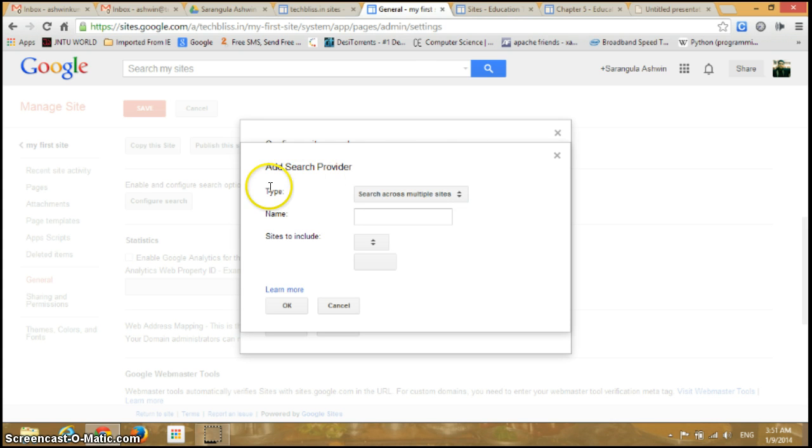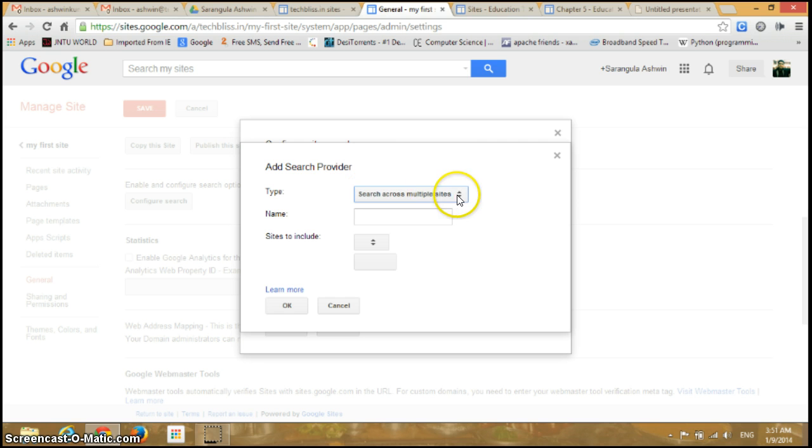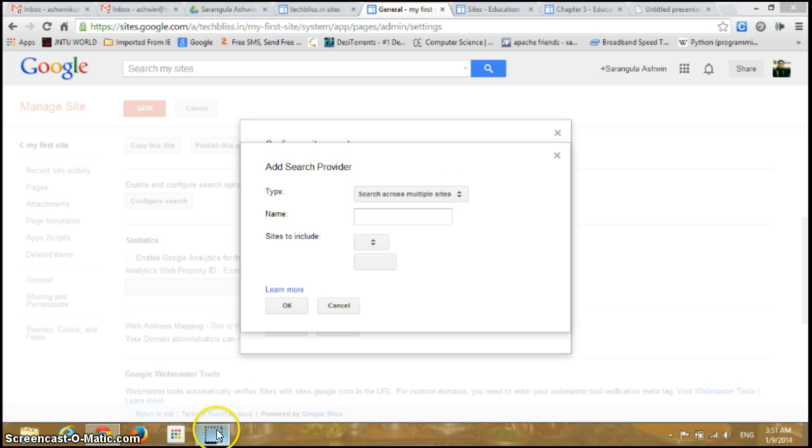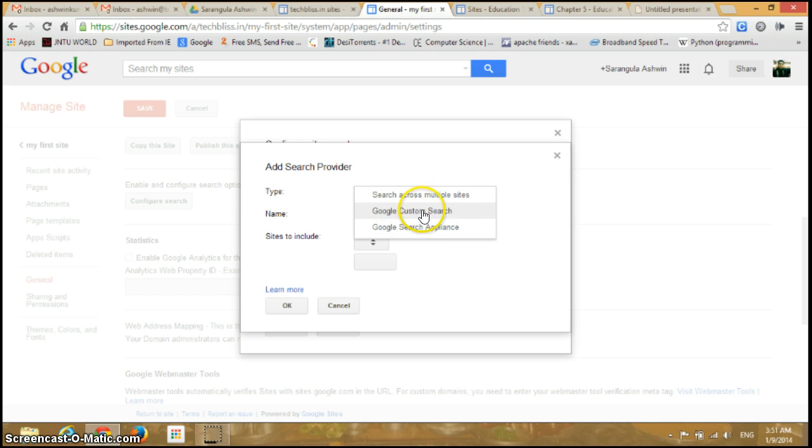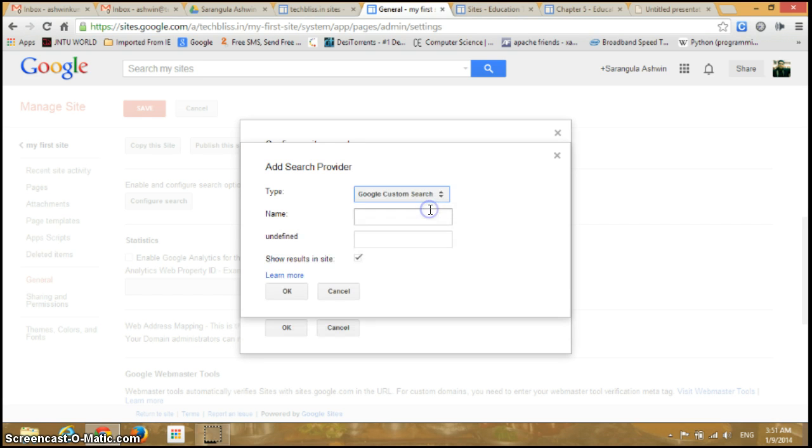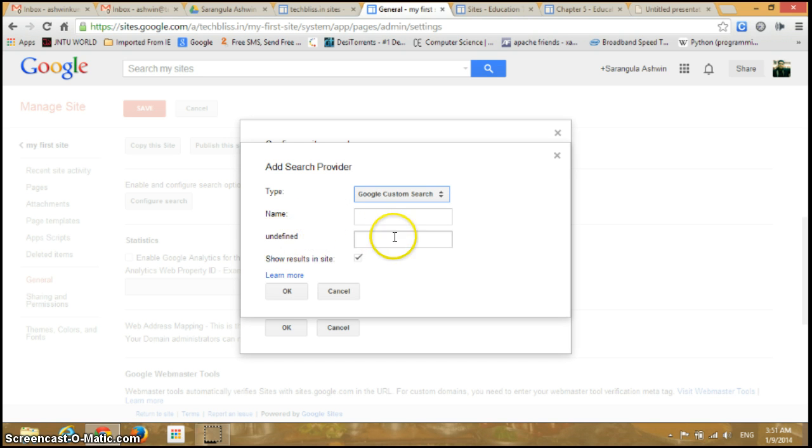Click on Add Provider. First is Type, so by default that's search across multiple sites. If I go there you can see Google Custom Search and Google Search Appliance. I'll click on Google Custom Search.